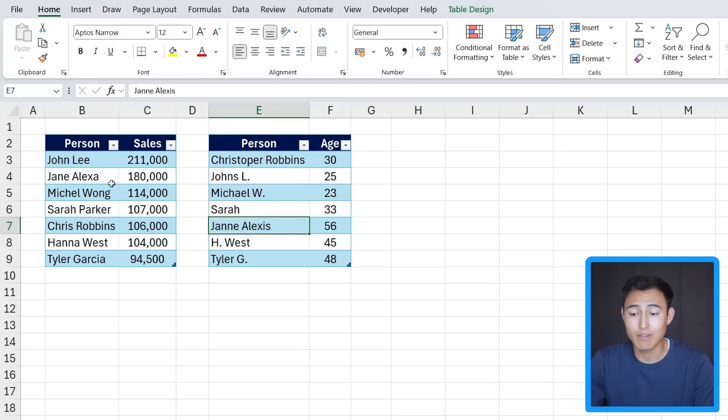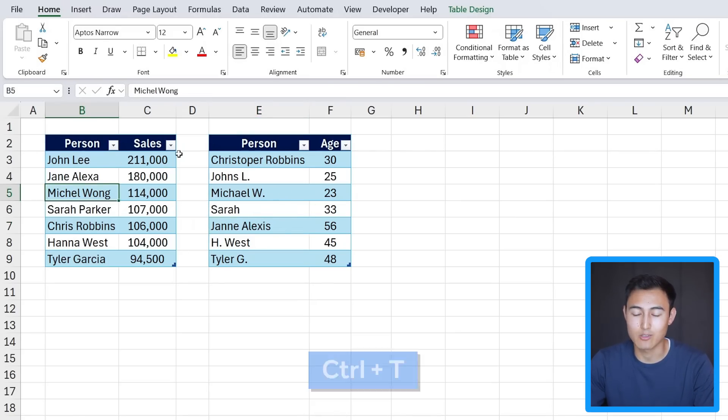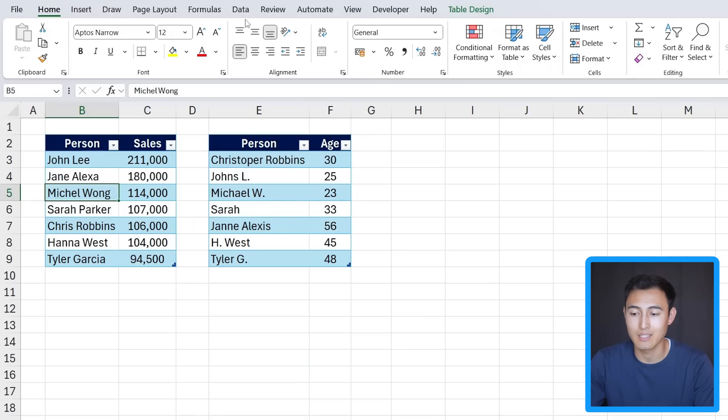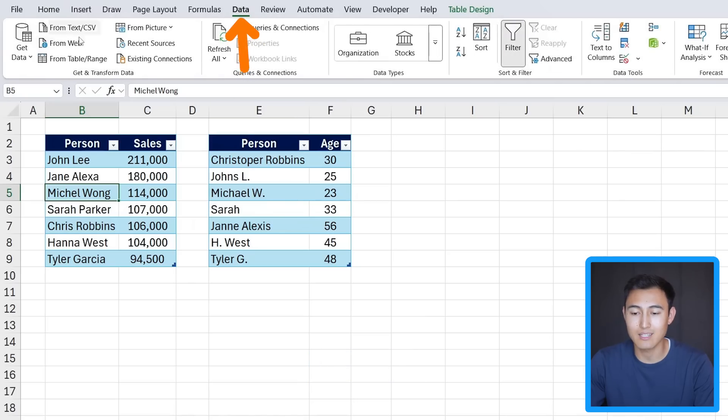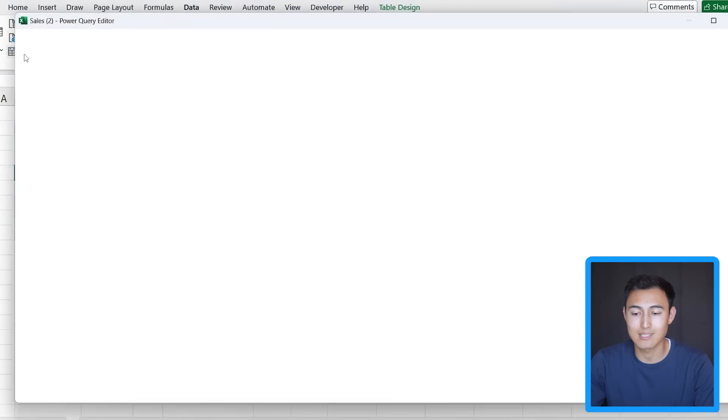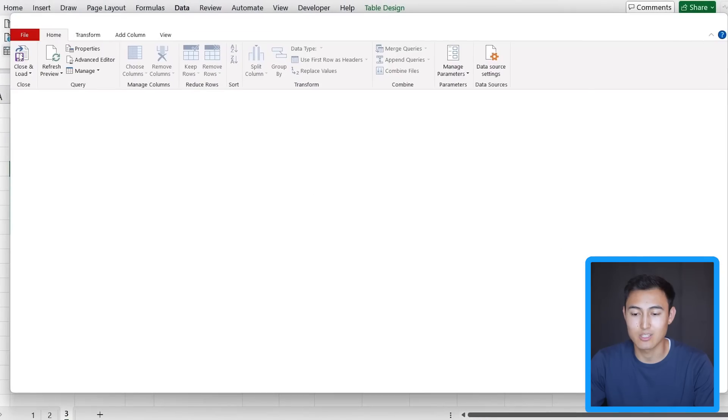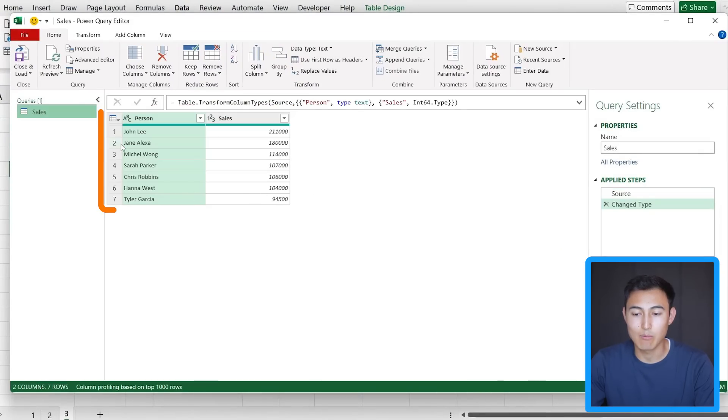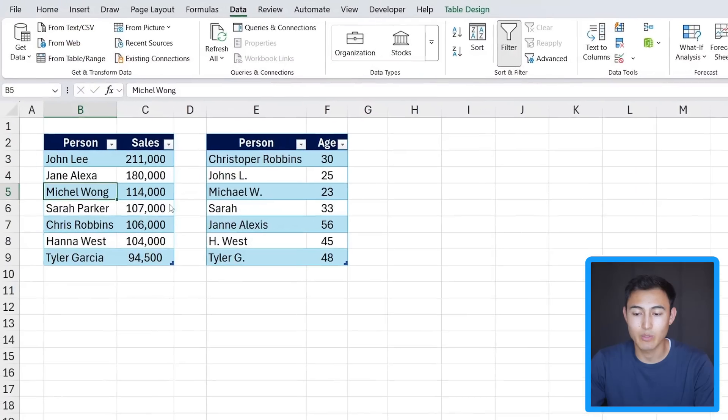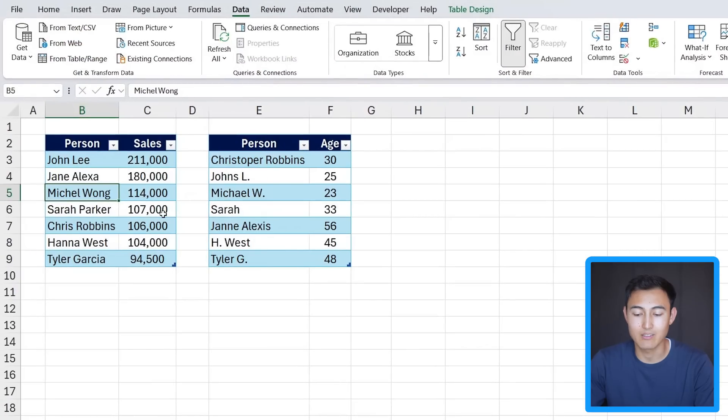To activate it we first need to have both data sets here as tables, so press Ctrl+T if you haven't already. Then go over to Data and click on From Table/Range. Once you do that it's going to upload this sales table and we just want to click on Close and Load so we can upload a second table as well.